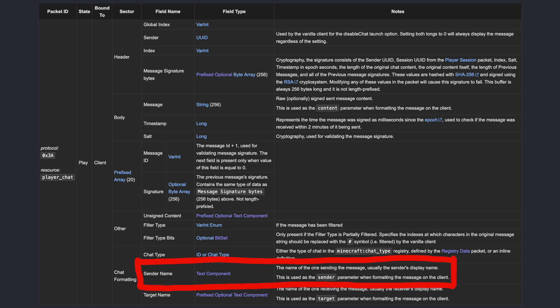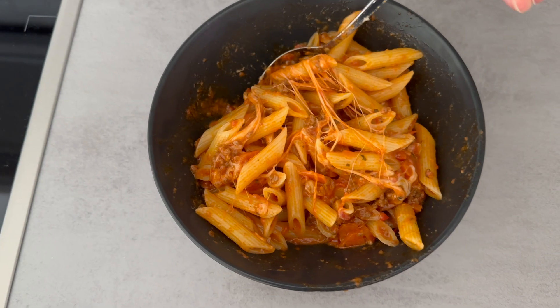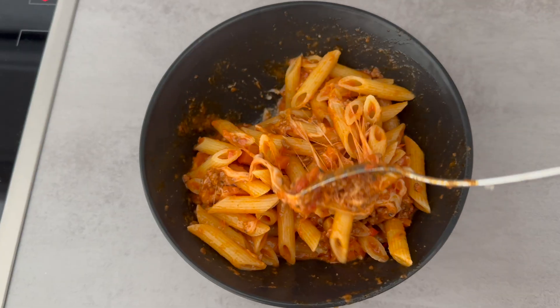It is sent as a text component, which is just an NBT data structure for formatting text. In this case, I'm adding a click event that will suggest the slash tell command when clicking on the player's name, just like the vanilla server. Before I added the code for sending this packet to my server, I first added it to my proxy to check out how vanilla Minecraft populates it with data. After I had that working, I decided that it was time to eat some lunch. So I made some pasta.